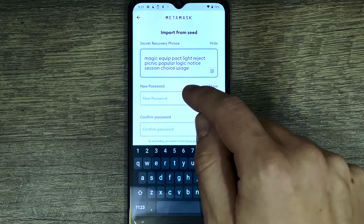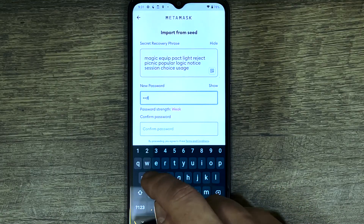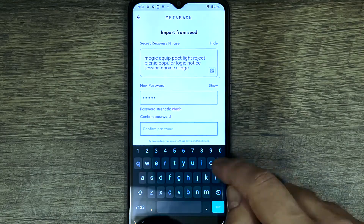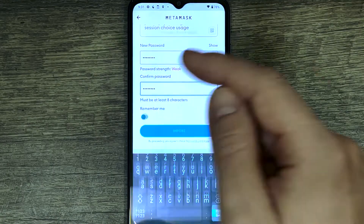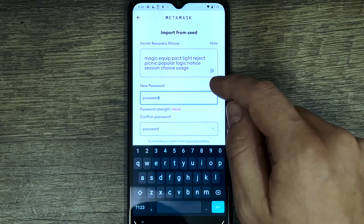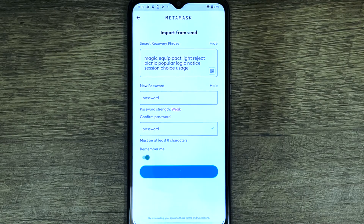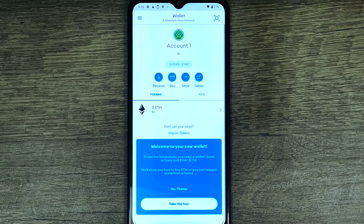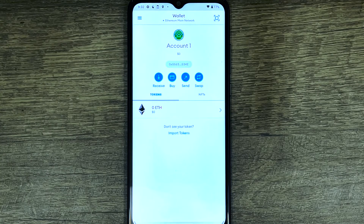Now we have to come up with a password. Once you've entered your password, press 'Import' and that's it - you can select 'No thank you' and your Trust Wallet is now imported to your MetaMask wallet.